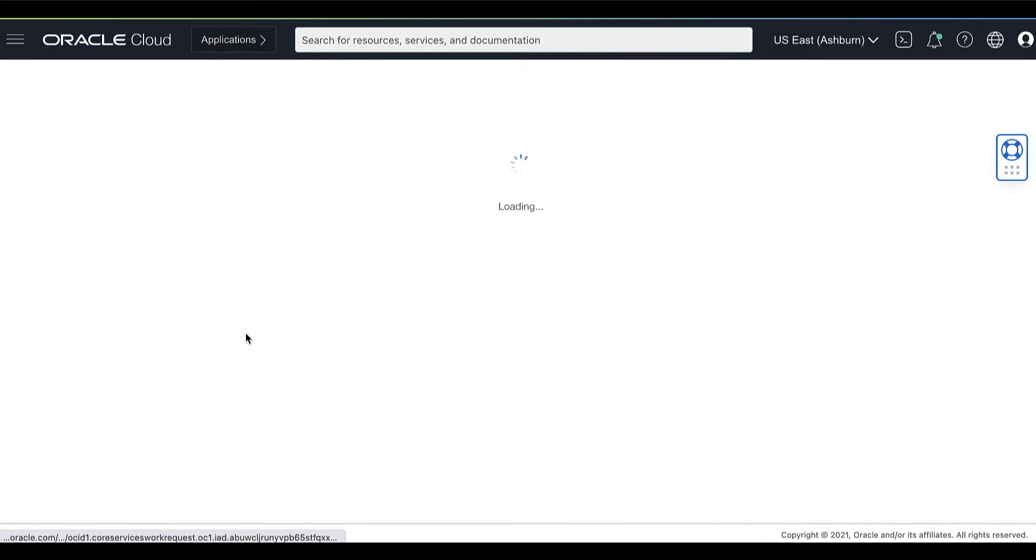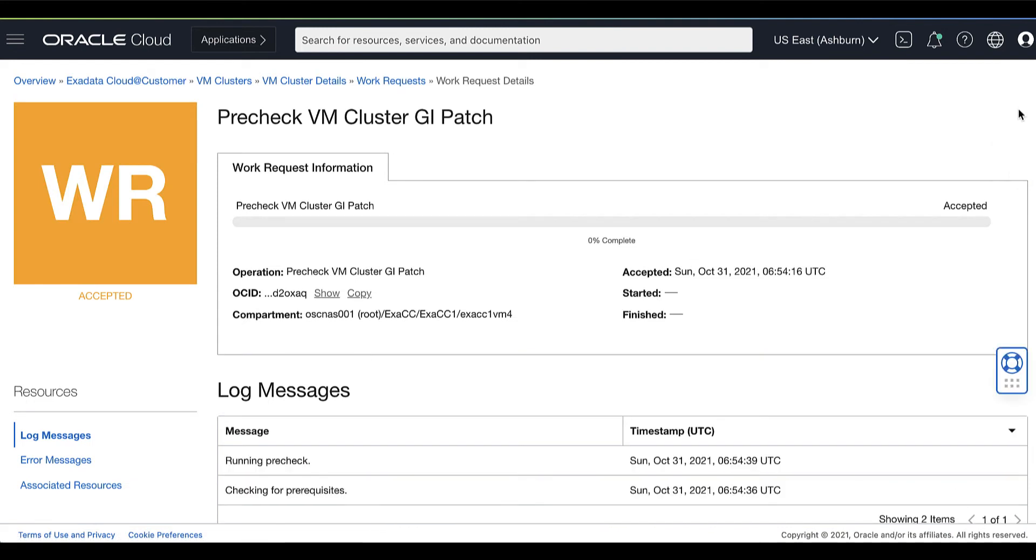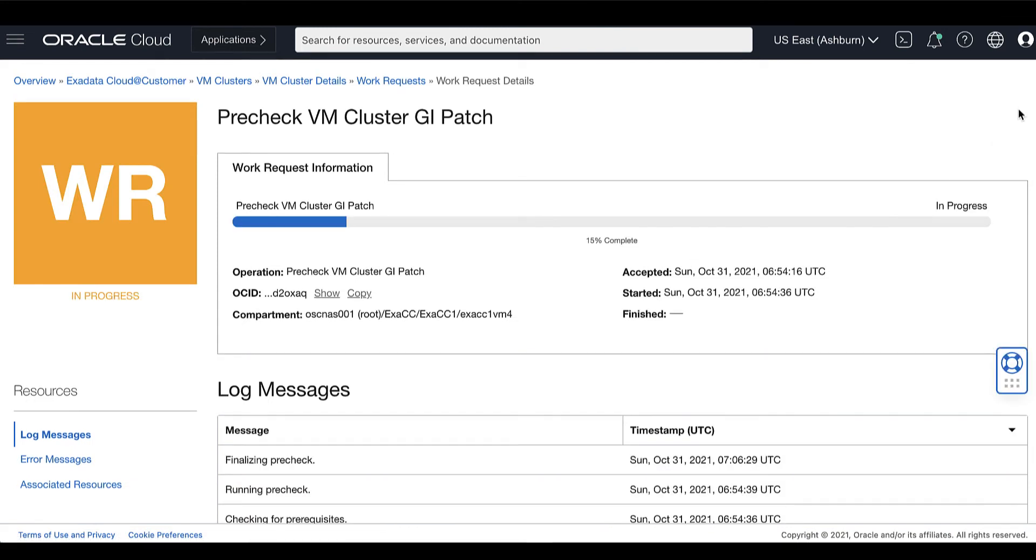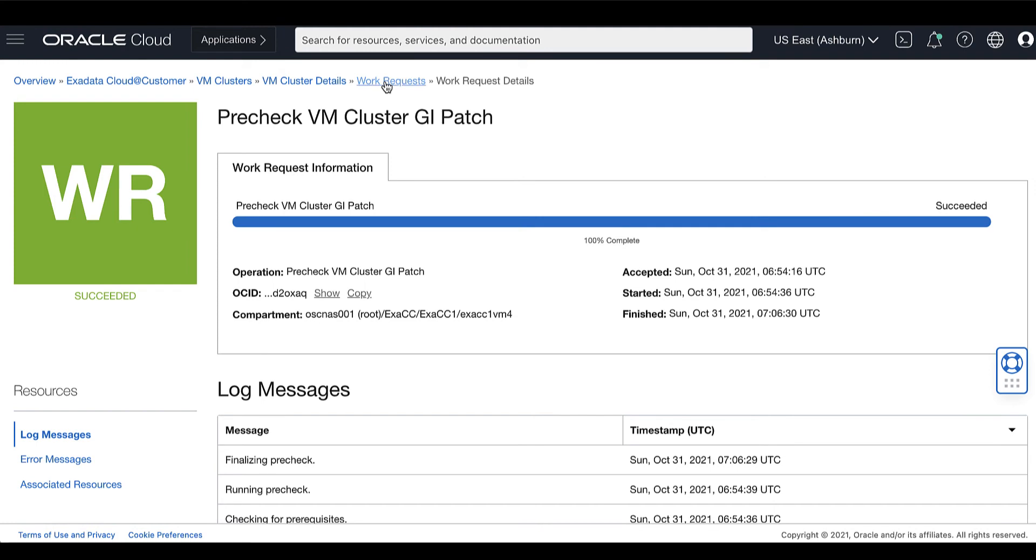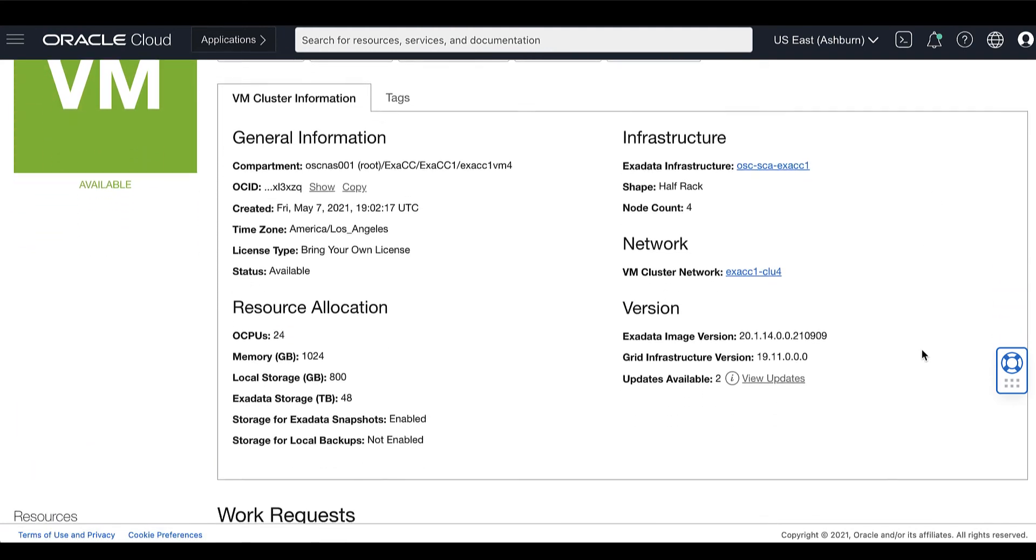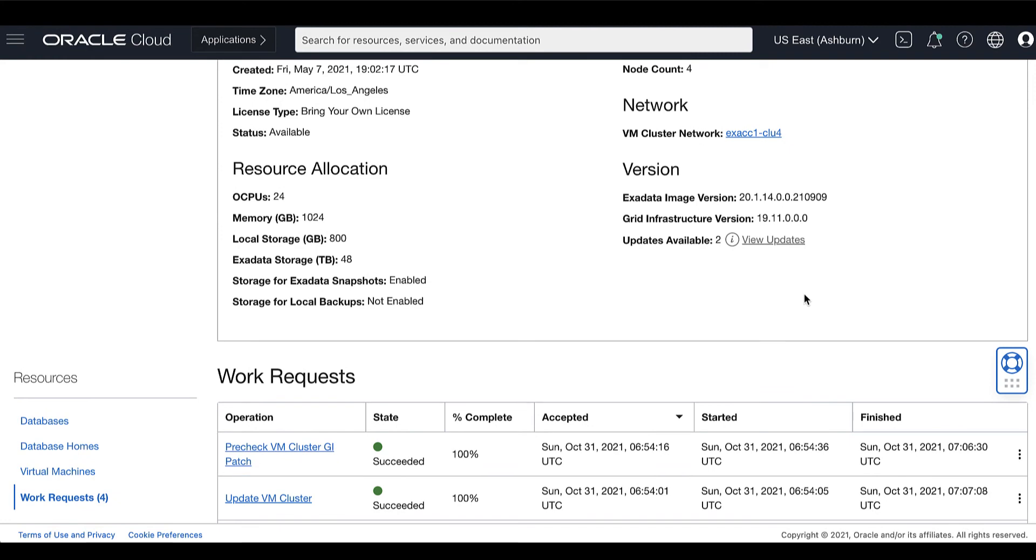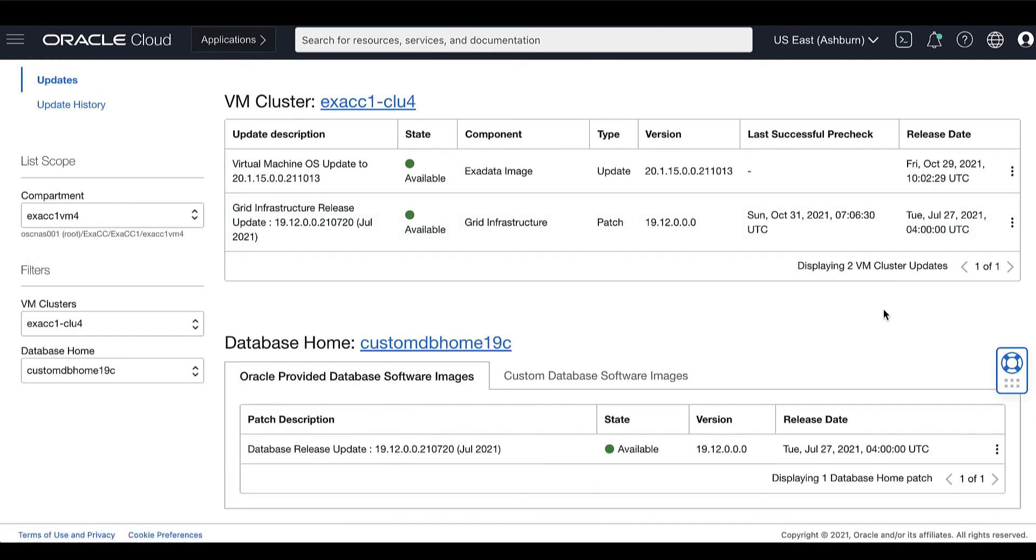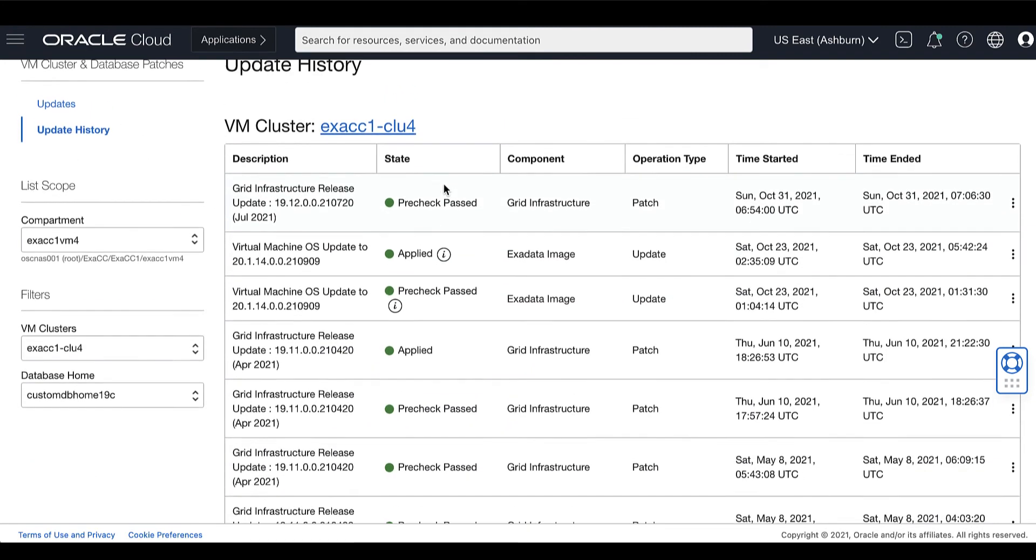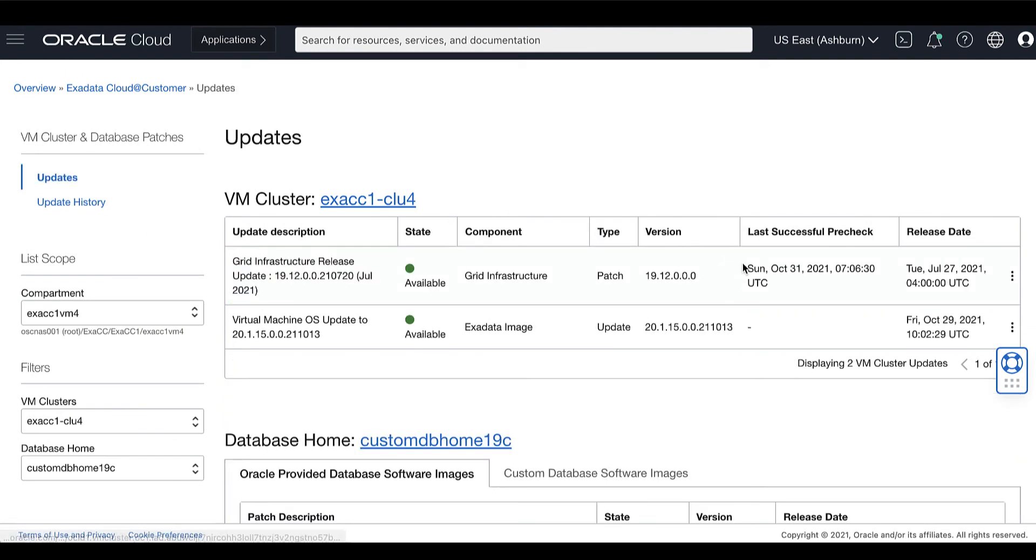You can also monitor the progress of the pre-check process under the Work Request Details page. You can view more details about an individual patch operation by going back to the View Updates page and clicking Update History. Here we can see that the pre-check operation has been successfully completed.